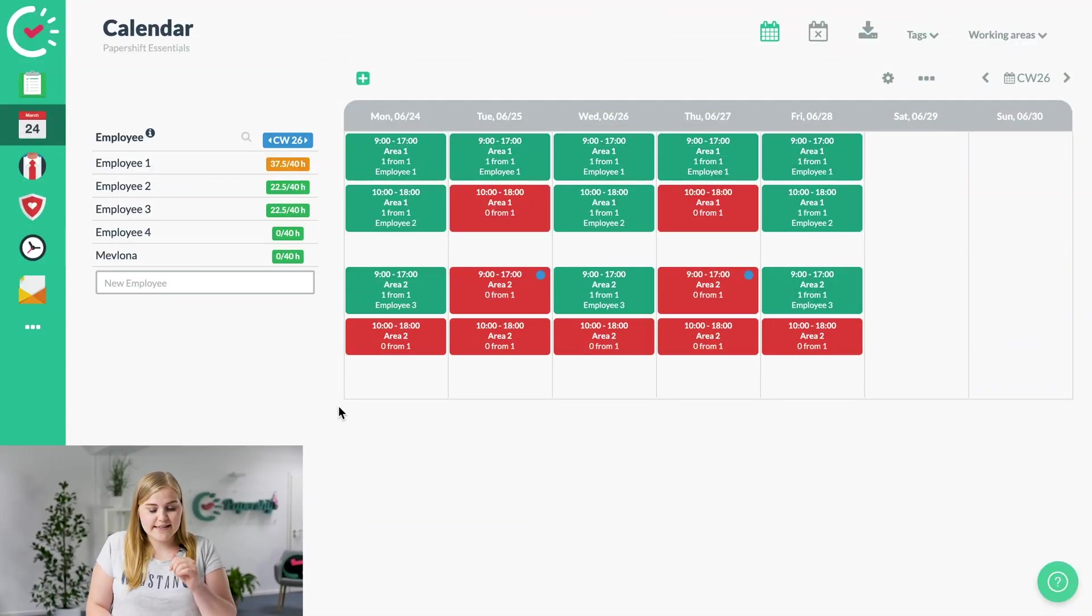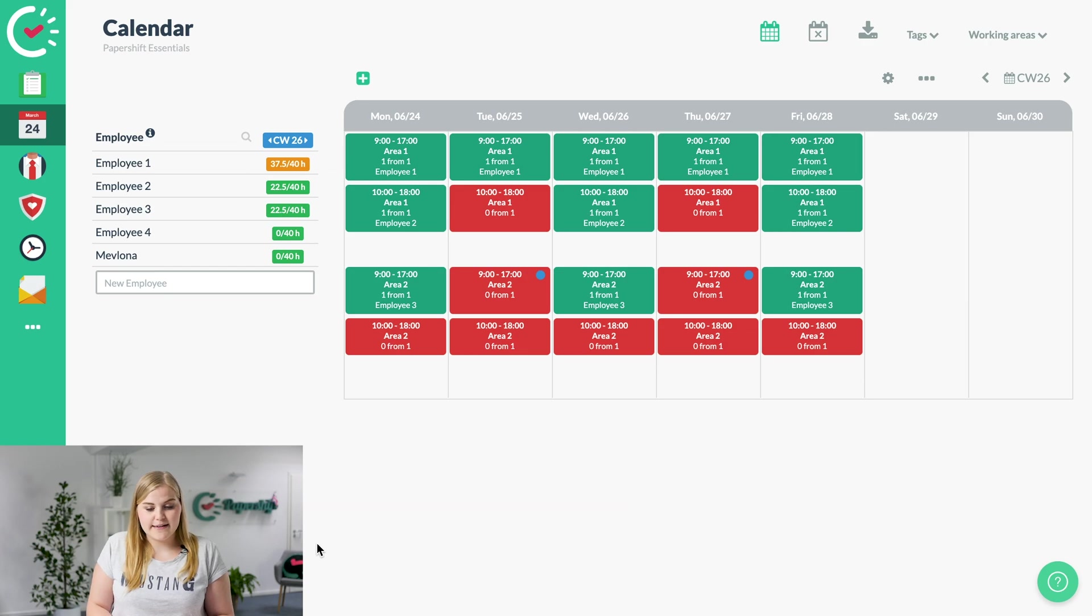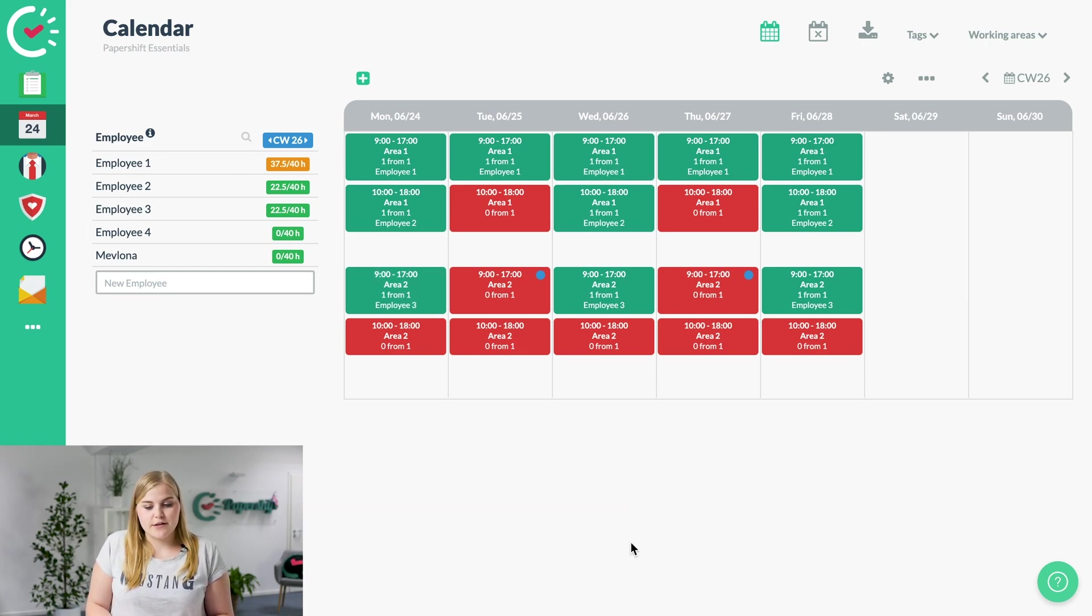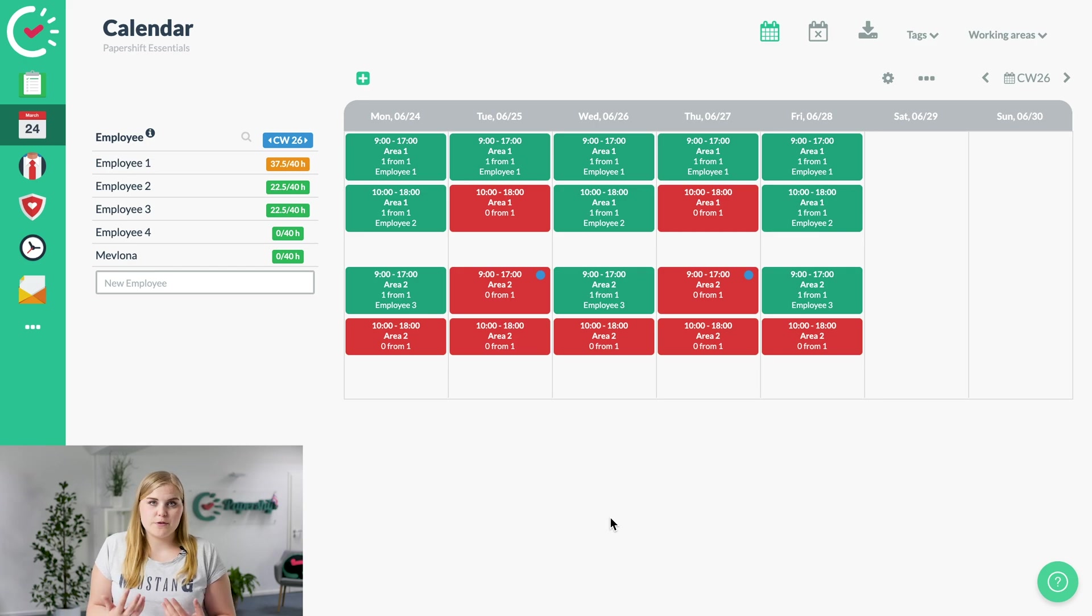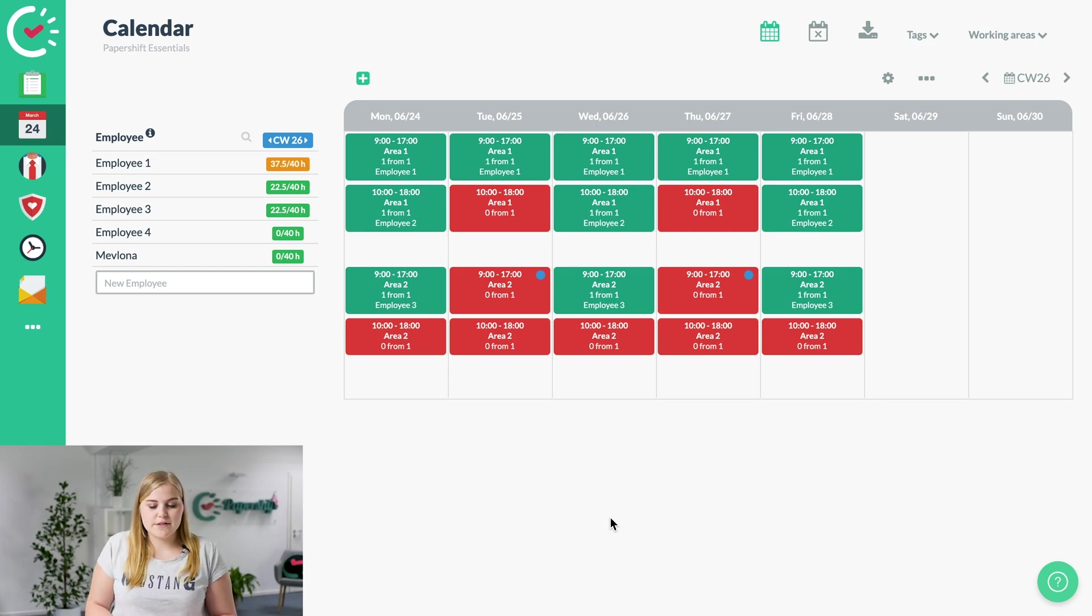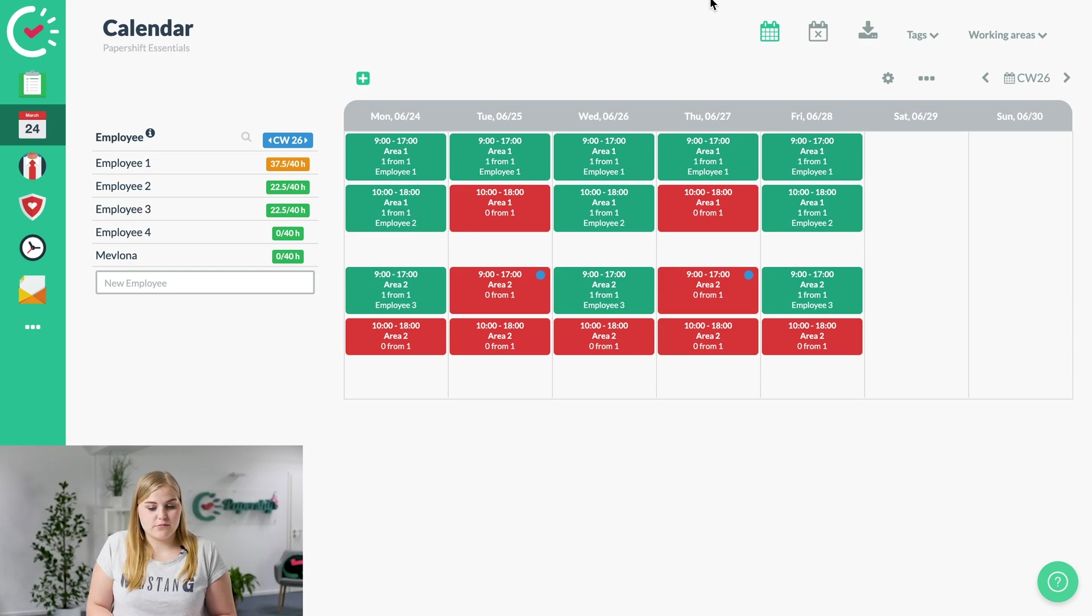As you can see, I've already created a few employees and also the shifts. The shift plan is half filled, but we want to ensure that the whole week is full. So for this, we just need to assign a few more employees.